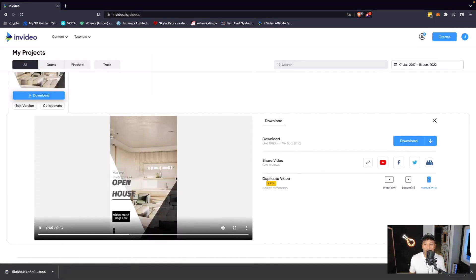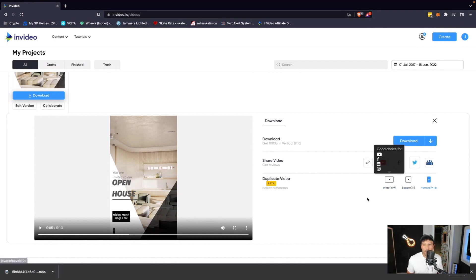Once our vertical video is done, we'll also download this to our computer. And this is what it looks like.